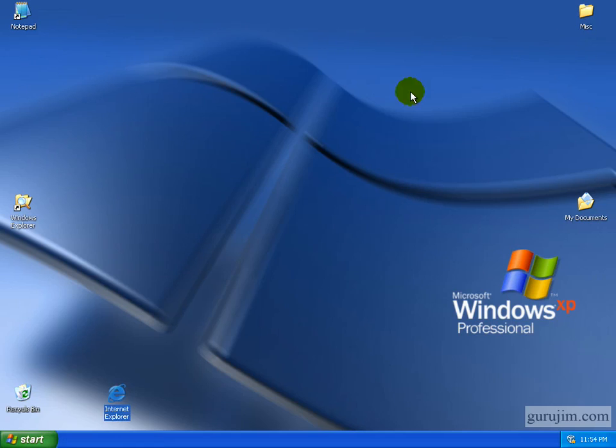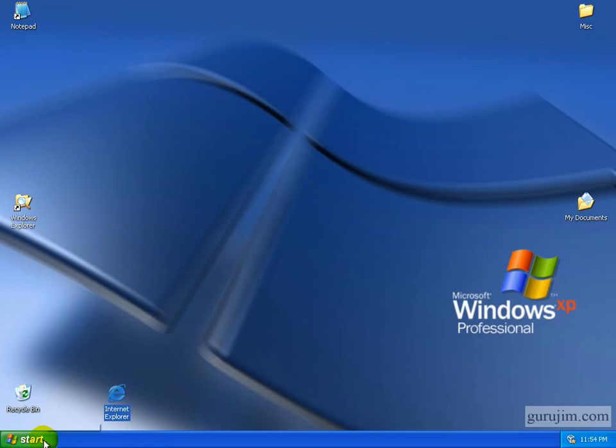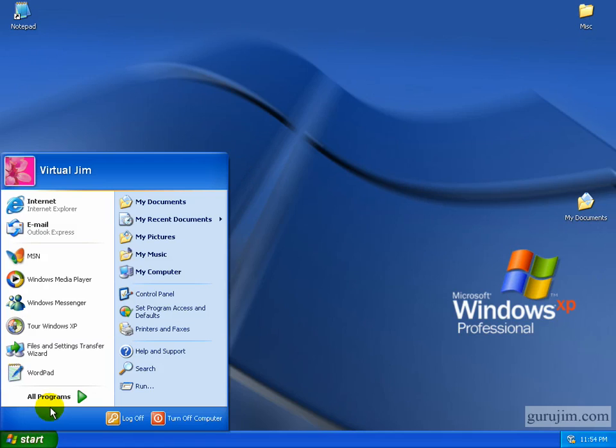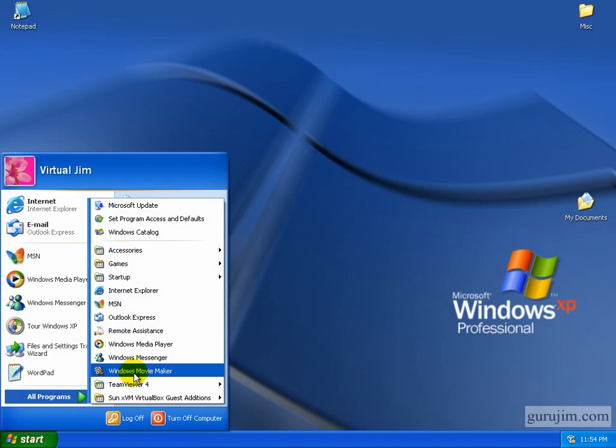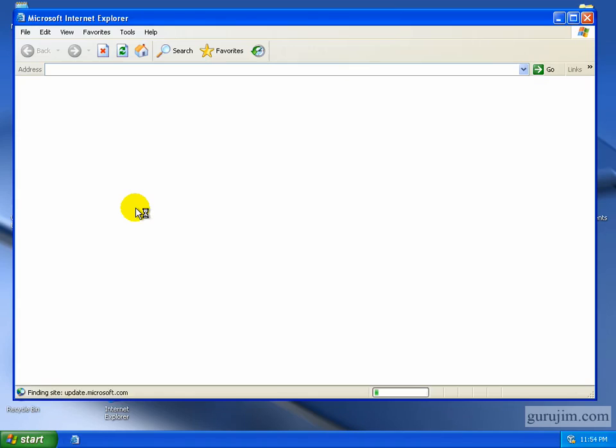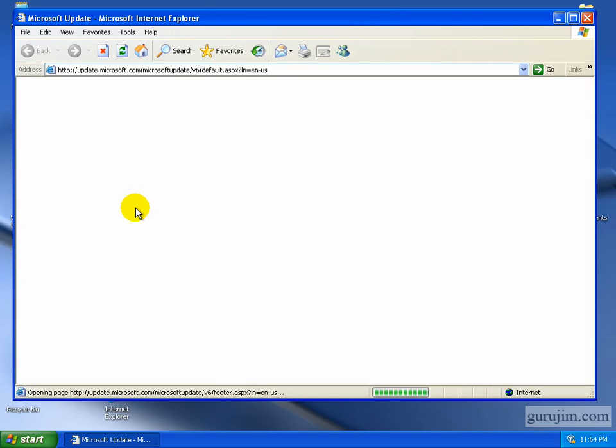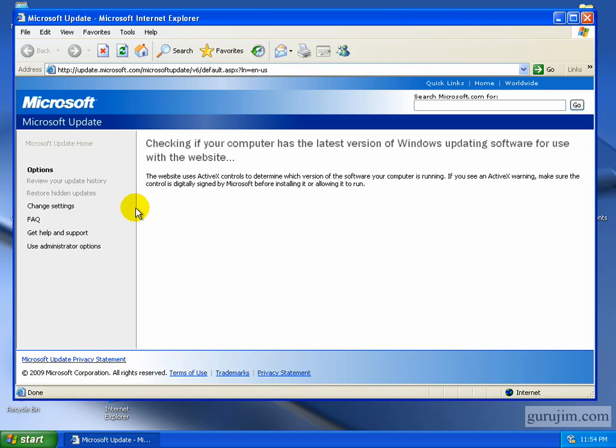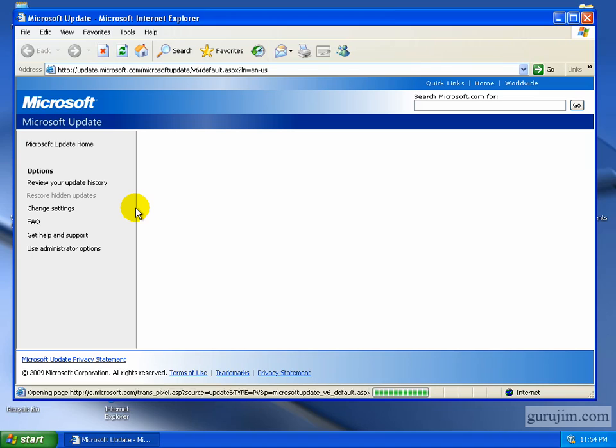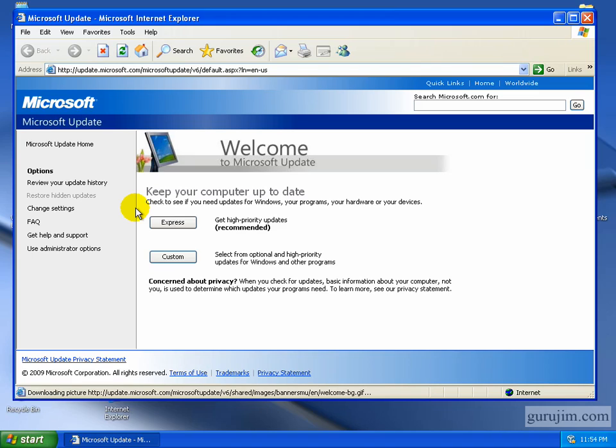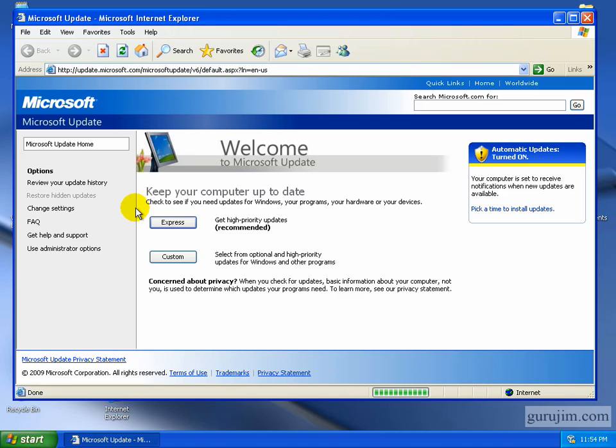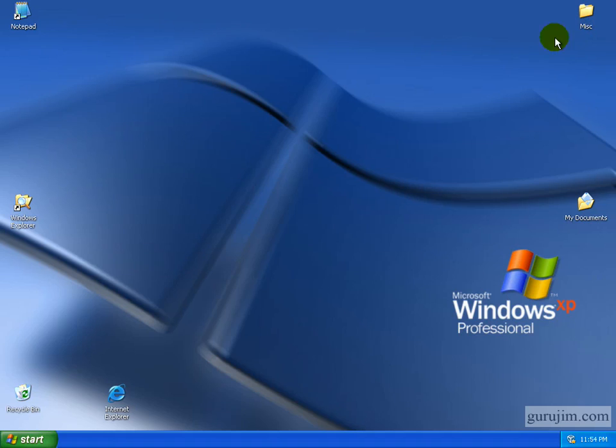Another site you might try to go to is Microsoft. Just go to all programs and do the Microsoft update. See if it'll take you to this page right here. It makes it here. So far so good. You're not having anything blocked right there.